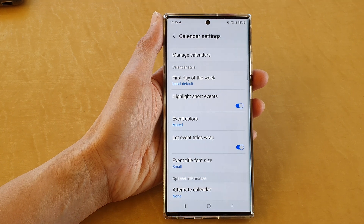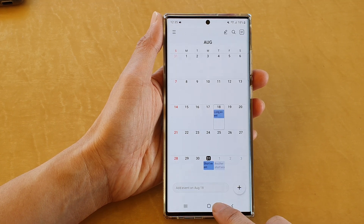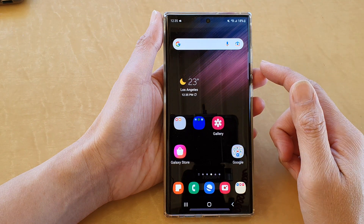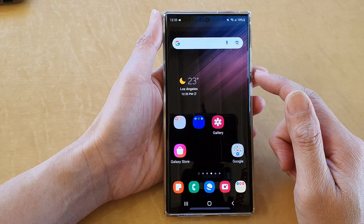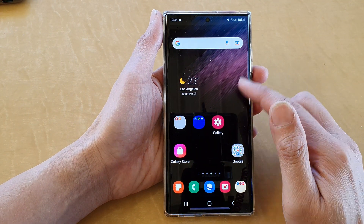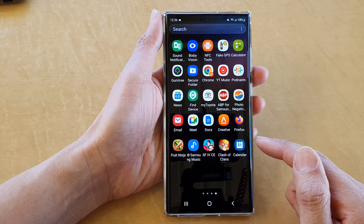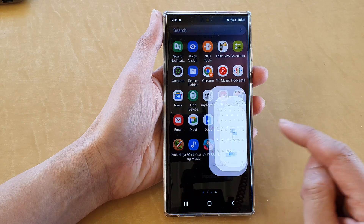First, let's go back to the home screen by tapping on the home button at the bottom of the screen. And on the home screen, swipe up to go into the app screen and open up the calendar app.